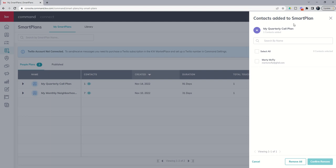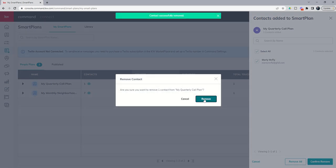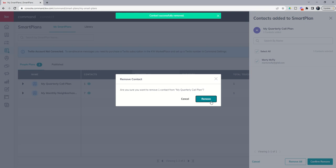If we click on this eyeball icon, you can see here are the contacts that have been added to this smart plan. You can see here's Marty McFly on the quarterly call plan. If I wanted to remove Marty from this smart plan, I could click on his name and then confirm remove. It'll say one more time are you sure, and we would click on remove. Marty has then been removed from the quarterly call plan.